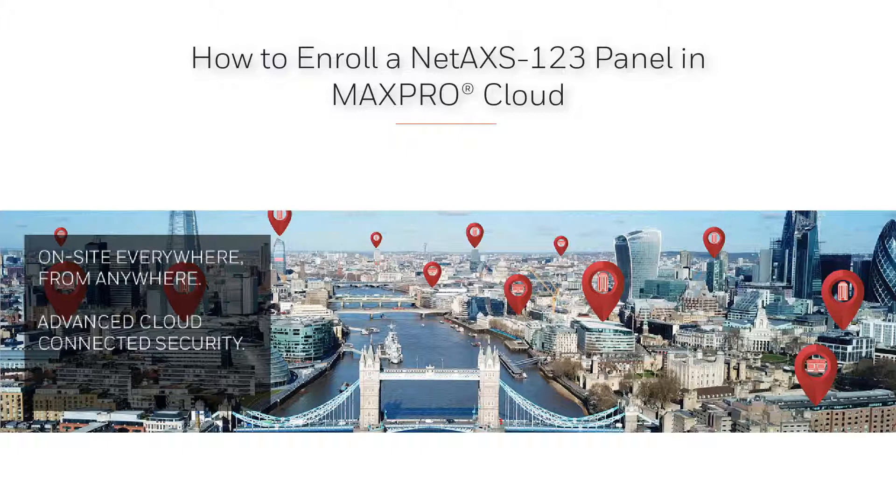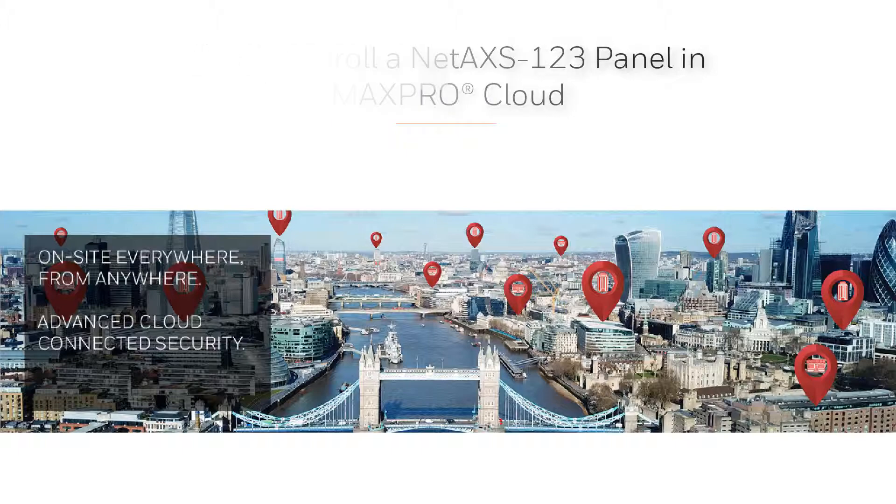Hello and welcome to the Honeywell Max Pro Cloud how-to video series. In this video we are going to cover how to enroll a NetAccess 1-2-3 panel on a site in Max Pro Cloud.